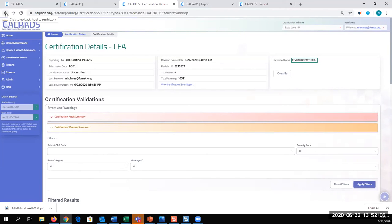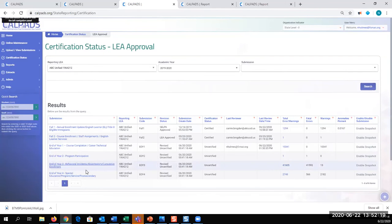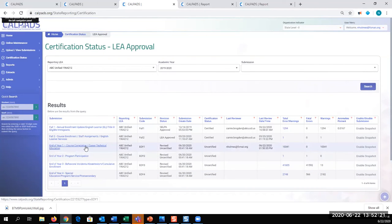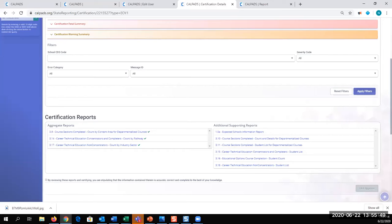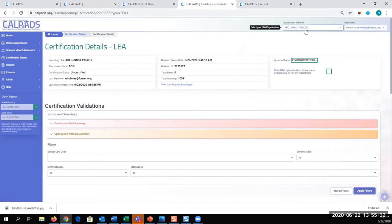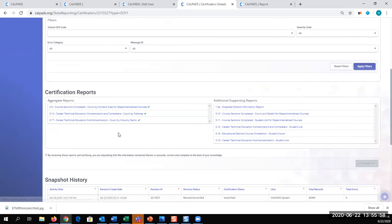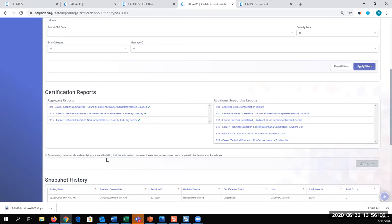So we've reviewed all our reports. Let's exit. Let's go back to certification status. And then come back in. Okay, so now you can see that I am in the LEA level account again. ABC Unified. And I reviewed all my reports. All the aggregate reports have been reviewed. And there's a checkbox. By reviewing these reports, you're certifying, you're stipulating that the information therein is accurate, correct, and complete to the best of your knowledge. Once I click this checkmark, I would have the ability to approve the snapshot.